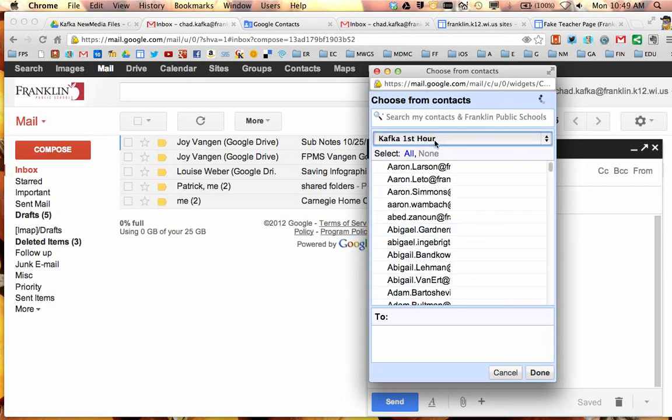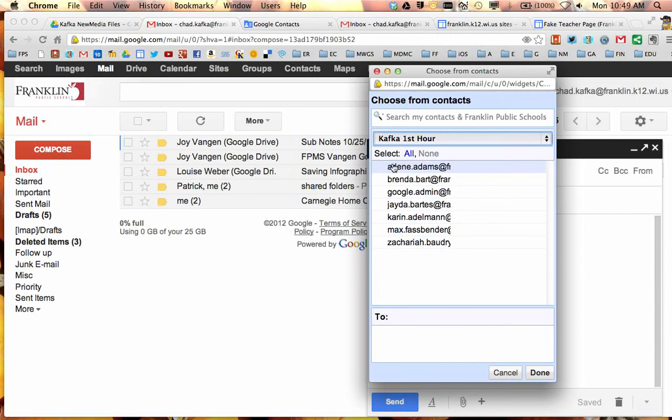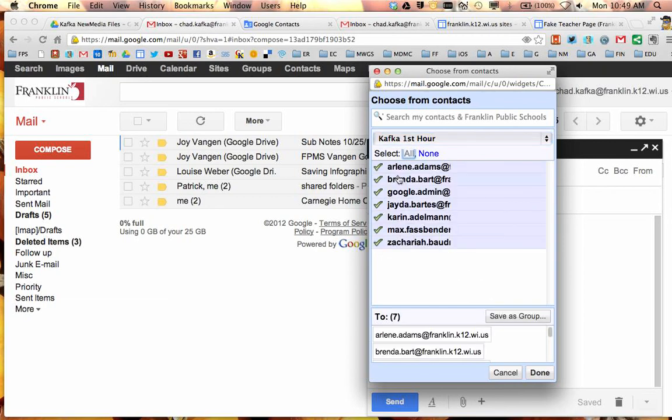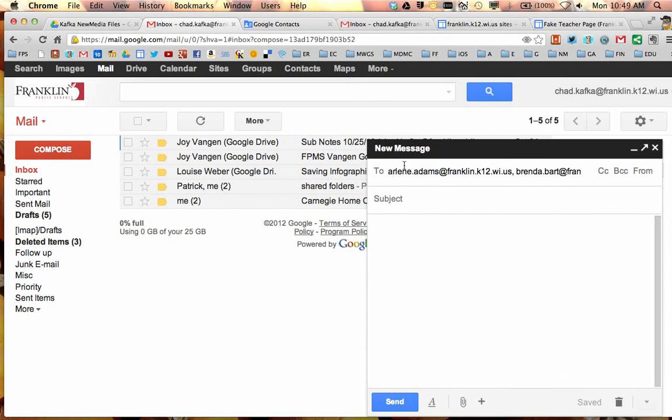That will bring up those students. I can click on all, this will check all those students. I hit done and now all of those students from that group, you know if I had 25-30 students, once I click done they will all be added in the to line if I wanted to send a quick email. So those are a few different ways to create a contact group. I highly recommend creating them, just saves you time when sharing files and when needing to email your students. Thanks for watching.